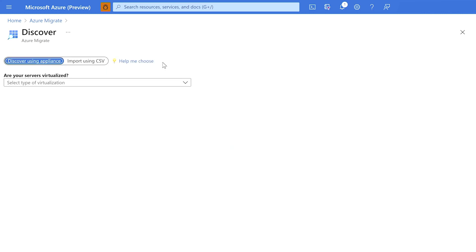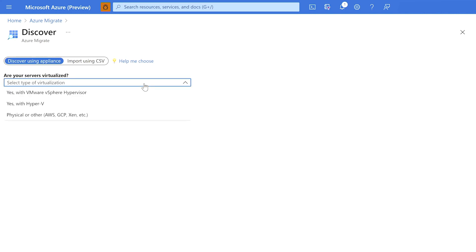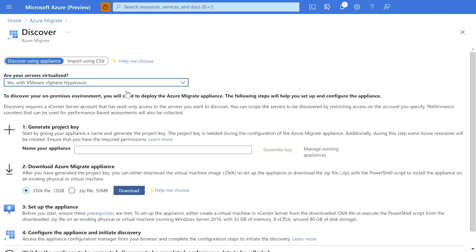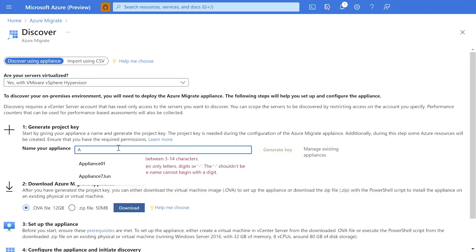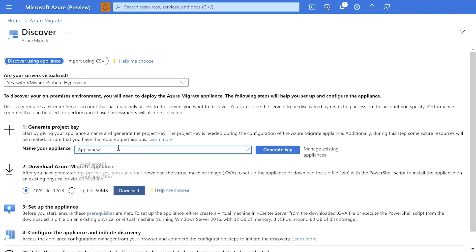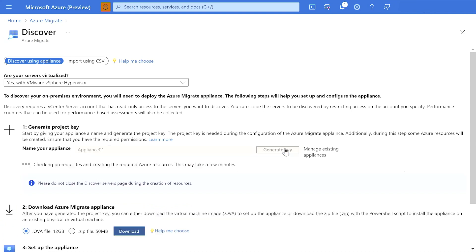I will continue with the default option to discover using an appliance. I will indicate whether the source IT estate is virtualized or not. In this case, I am selecting the option Yes with VMware vSphere hypervisor as I am going to discover a VMware-based environment. Next, I will provide a name for my Azure Migrate appliance. Let's go with appliance 01 and click on Generate key to create a key to register my Azure Migrate appliance on my project.